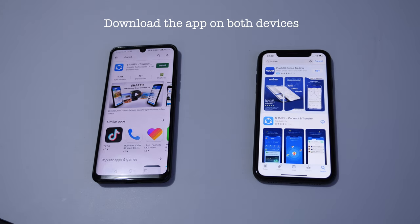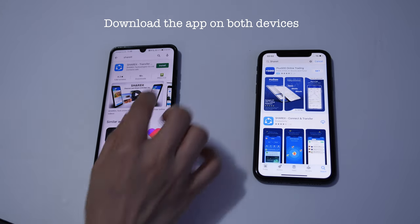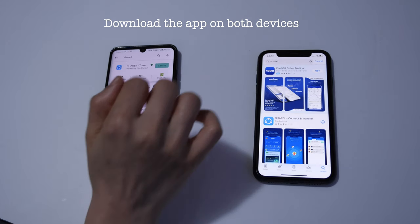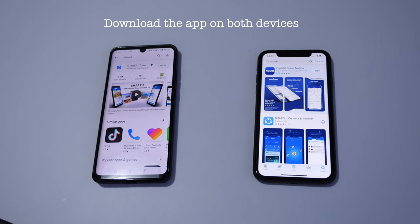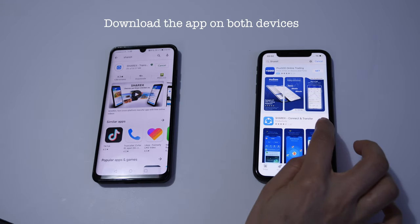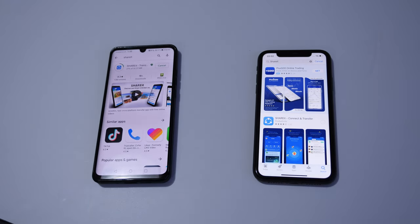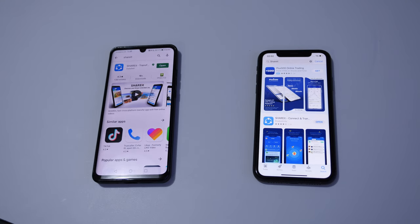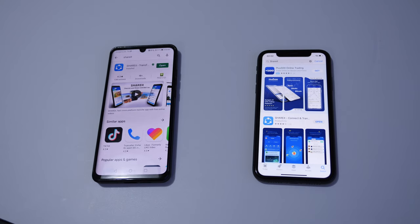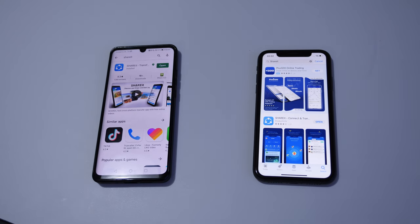Now download them, tap on download. Download has completed now, so get out of the Play Store and App Store.